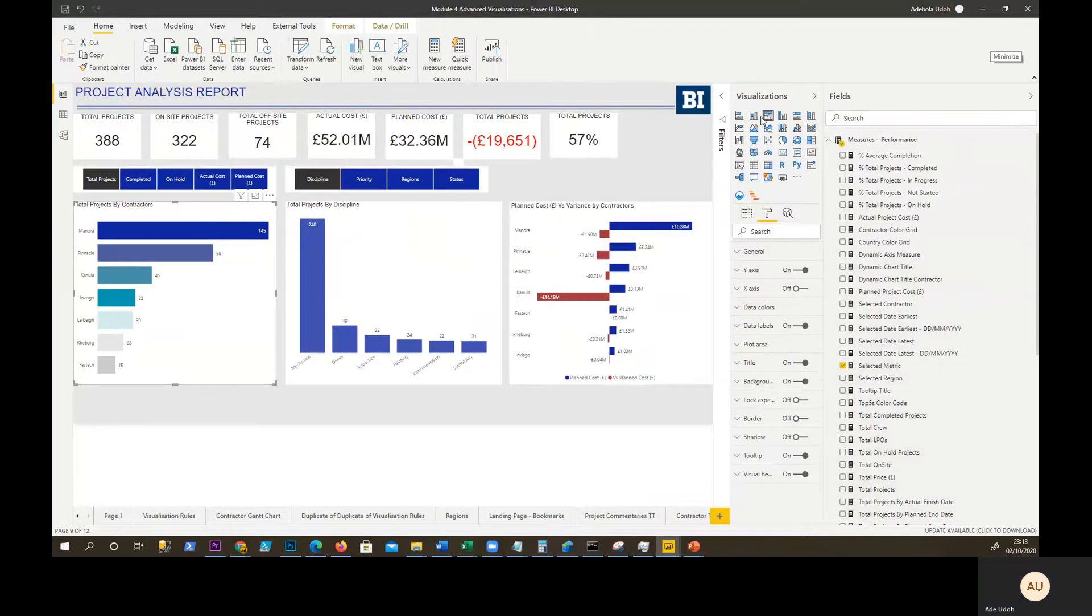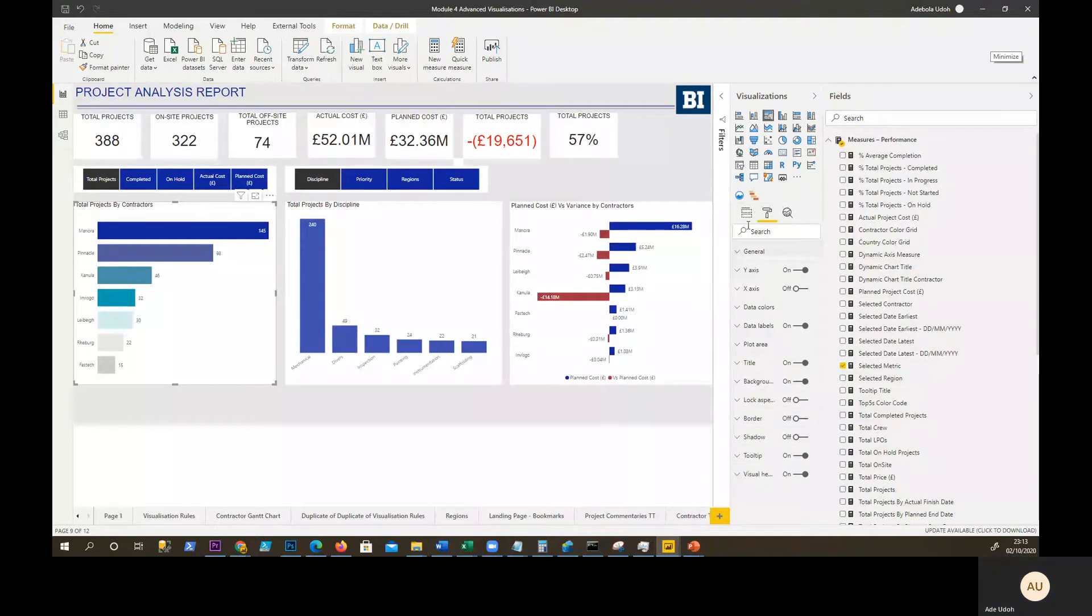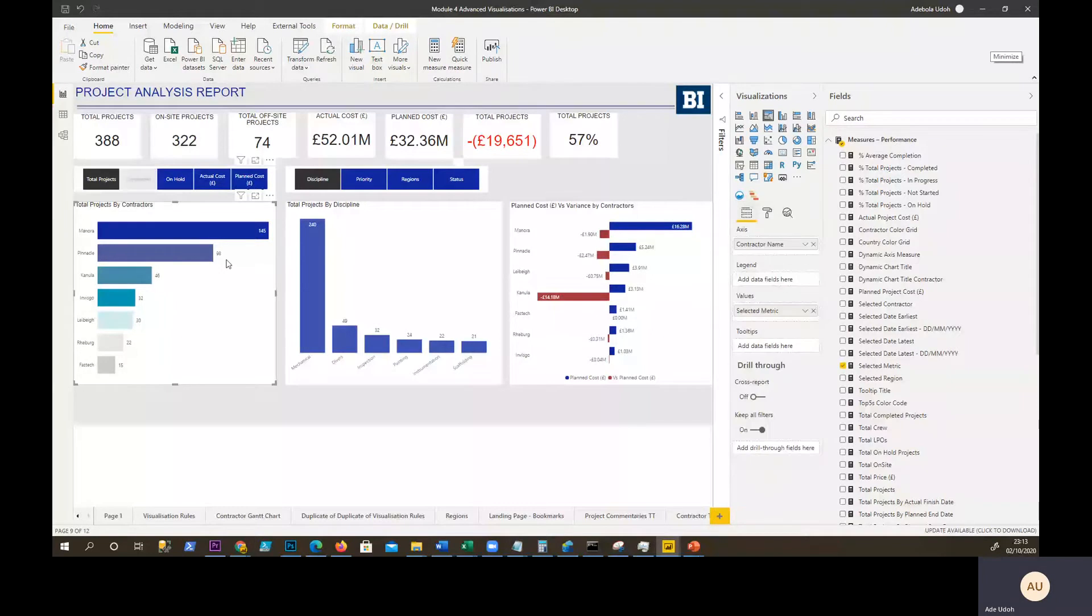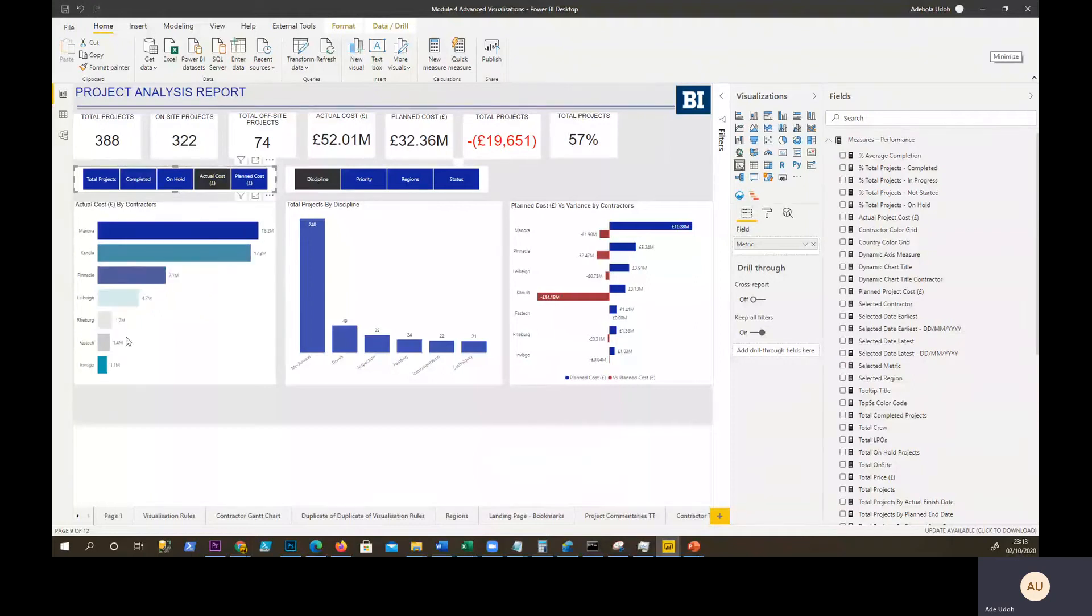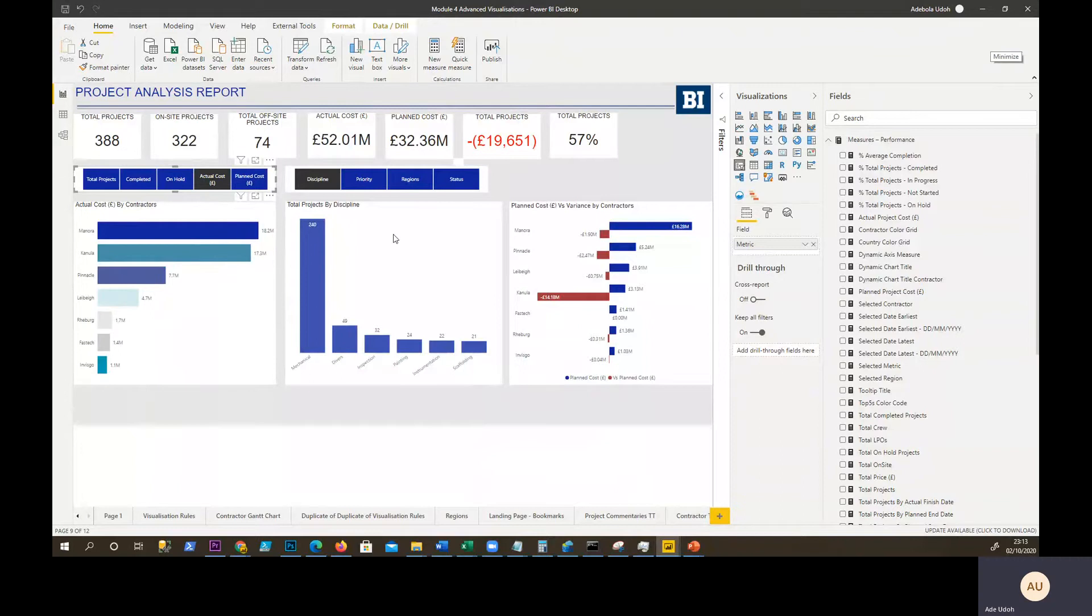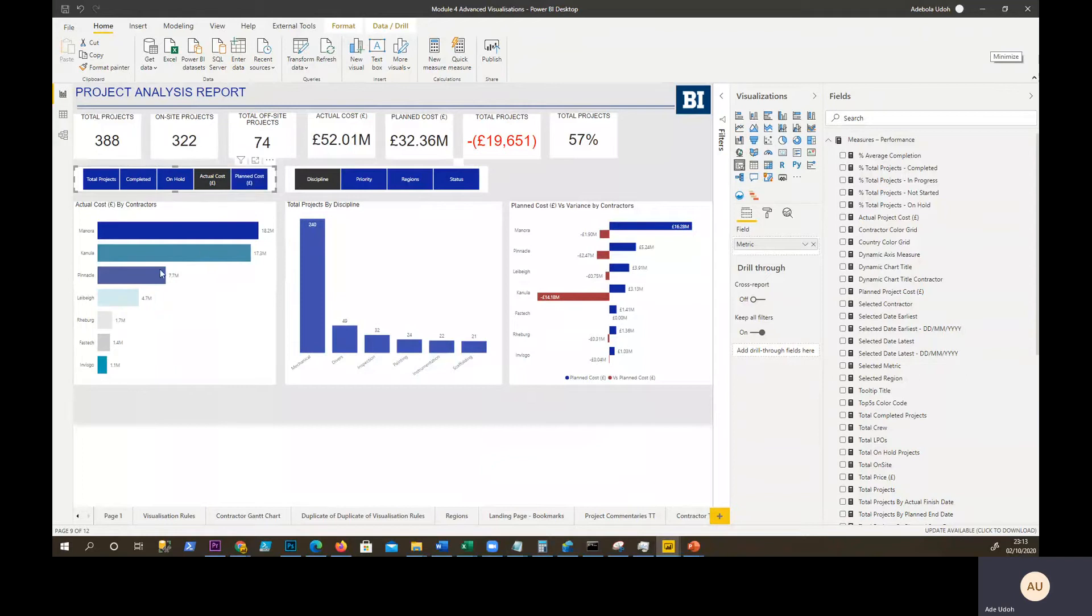This selected metric is what I will be using in my visual here. I've used my charts. I have then sliced that metric. You click on completed, you see that changes to the metric and click on actual cost.